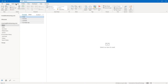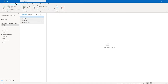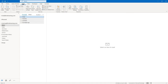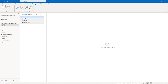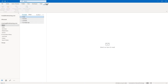We also have a send and receive tab, a folder tab, a view tab. You may or may not have the developer tab — if you don't have it, don't worry about it, we're not going to be using it during the course. You have a help tab, and you may or may not have the Acrobat tab. You would only have that if you have the full Adobe Acrobat program on your system.